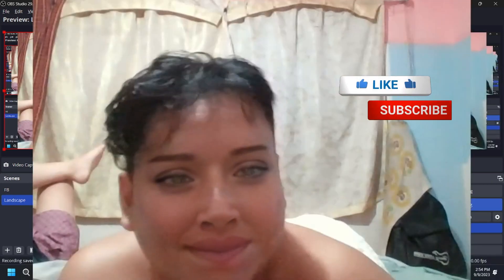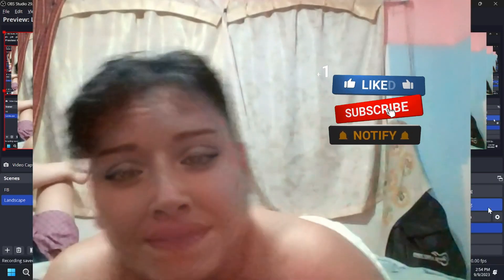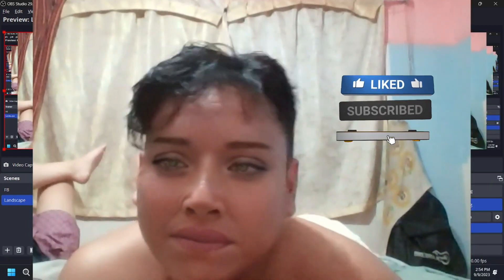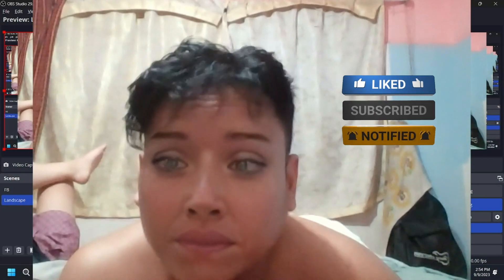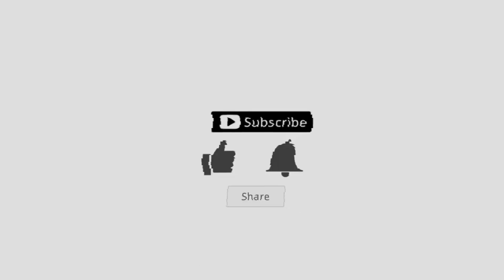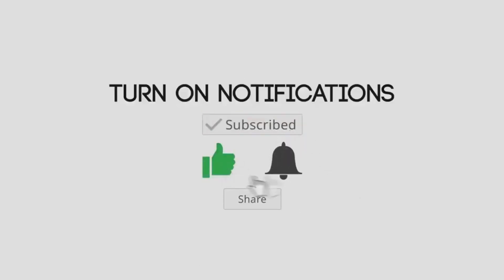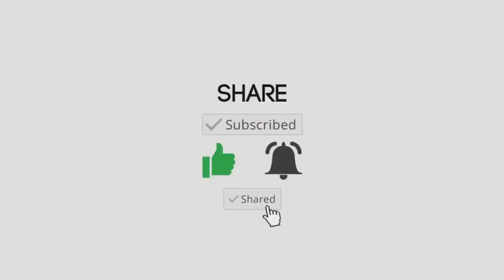Please subscribe for tips like this. See you in the next videos. Bye bye.